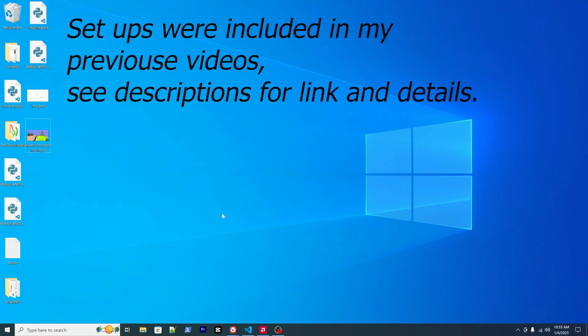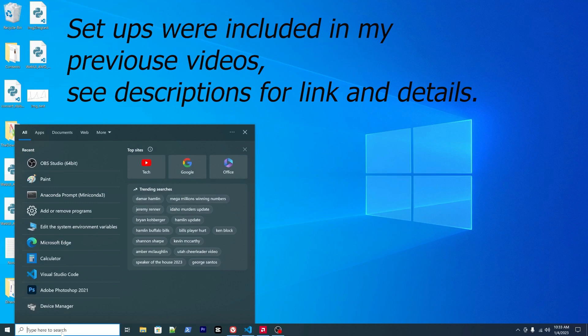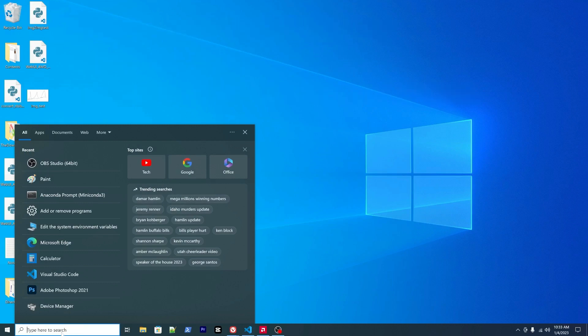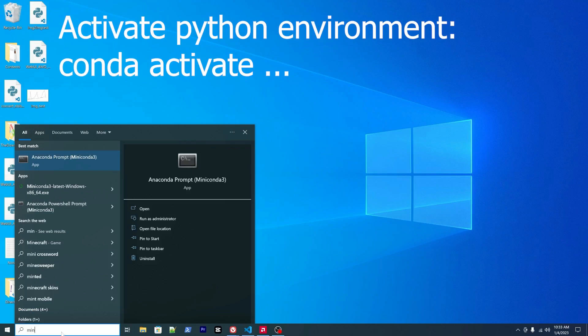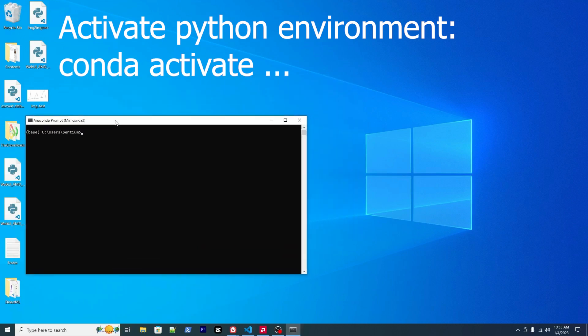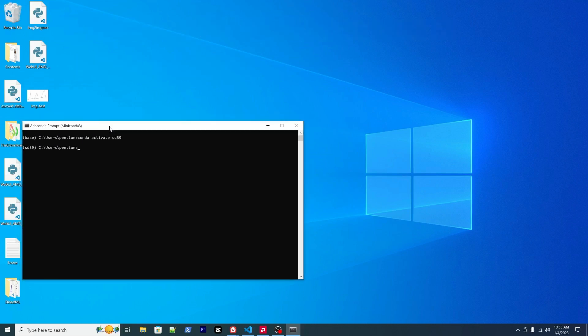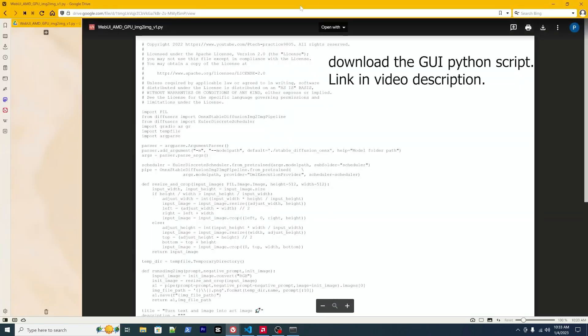Let's get started. If you followed my previous two videos, I think you already have the Python environment. If you don't have it, please go back to install the environment. We need to start the Miniconda prompt and activate our conda environment. For my local computer, it's called SD 39.